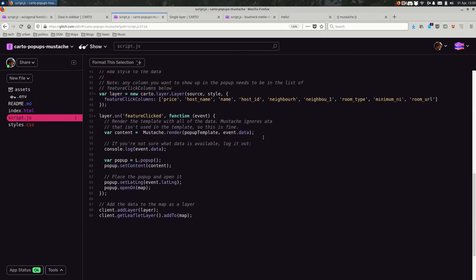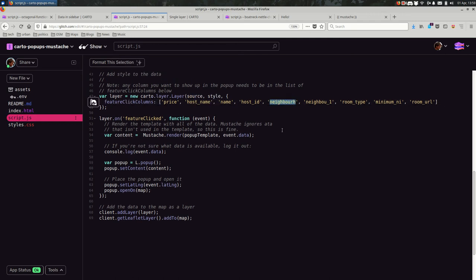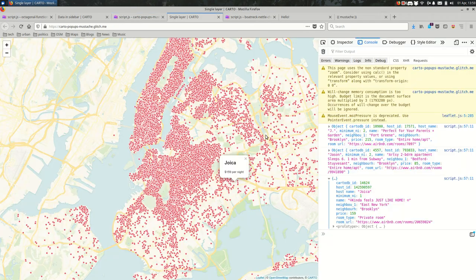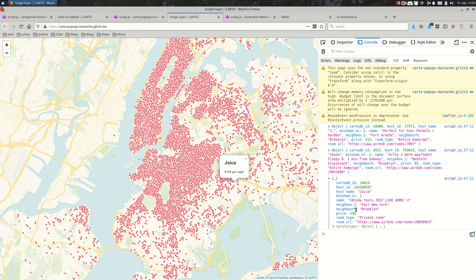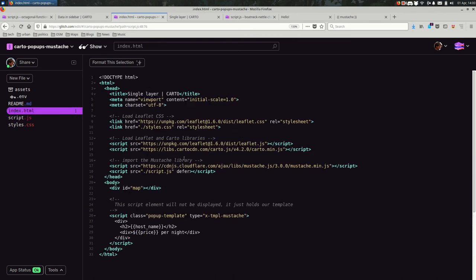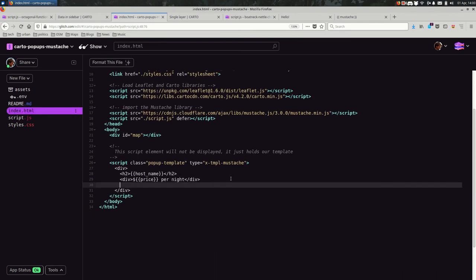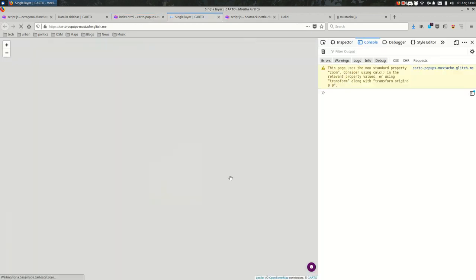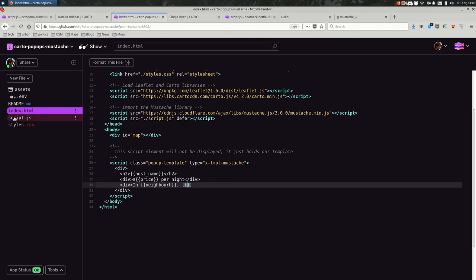So now, one really nice thing about this is I can change my popups without touching any JavaScript. And the less often you're touching the JavaScript, less likely you are to make some mistakes. So if I wanted to add the neighborhood, I can refer to here to see what the columns are. Or I can refer to the console. And maybe I want to add the neighborhood, then the borough because we're in New York. So in the HTML, maybe I'll add another div and say in curly braces, the name of the column, comma, curly braces, the back in the JavaScript, the borough. I think I mixed these up.